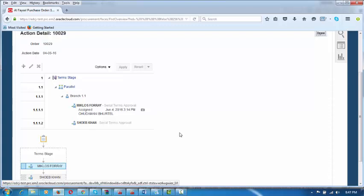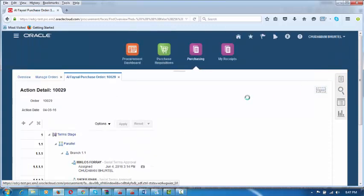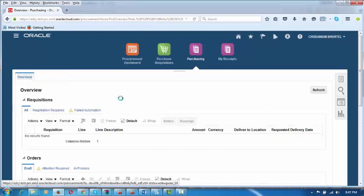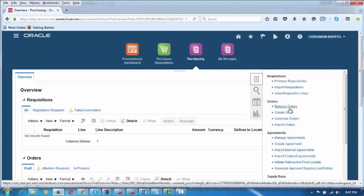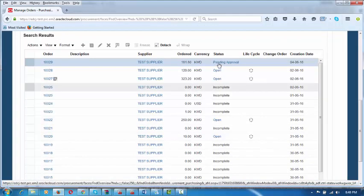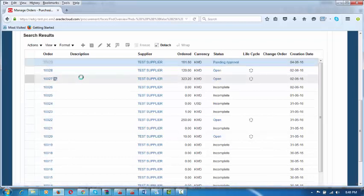After some time, Chudamani will again have a look at it and go to Manage Orders, querying the latest order 10029. He can see it is still pending approval. He clicks on this order number and the order opens up for his view. The status is Pending Approval.